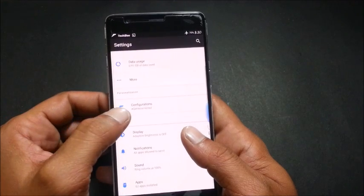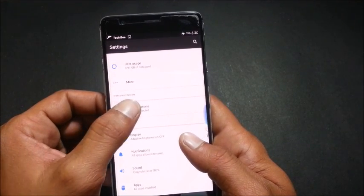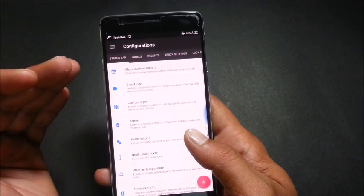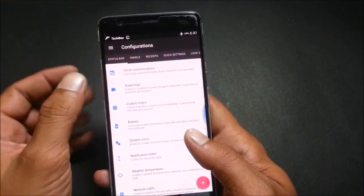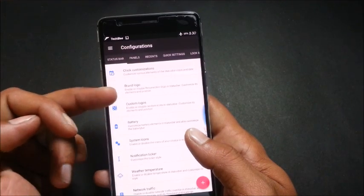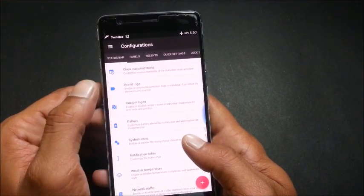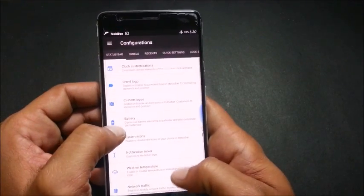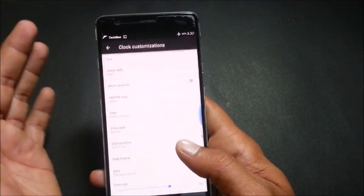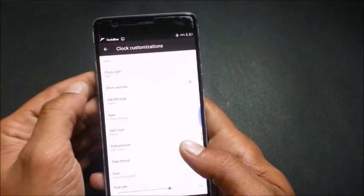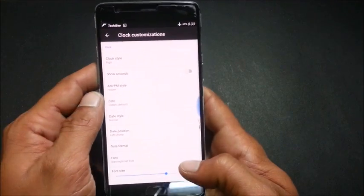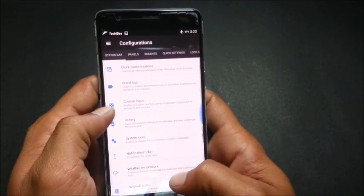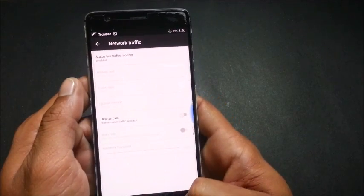Go to this and you have many options over here to customize your device. In status bar options you have clock customization, brand logo, custom logos, batteries, system icons. In this clock, you guys can see my settings and you can see the clock towards the right hand side of the device. Then you can see network options also available under status bar.